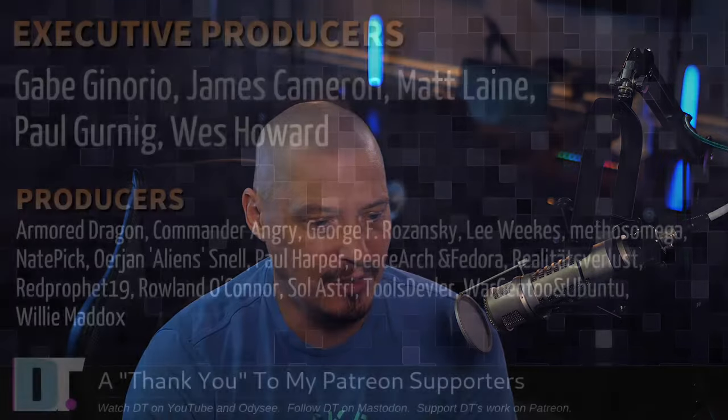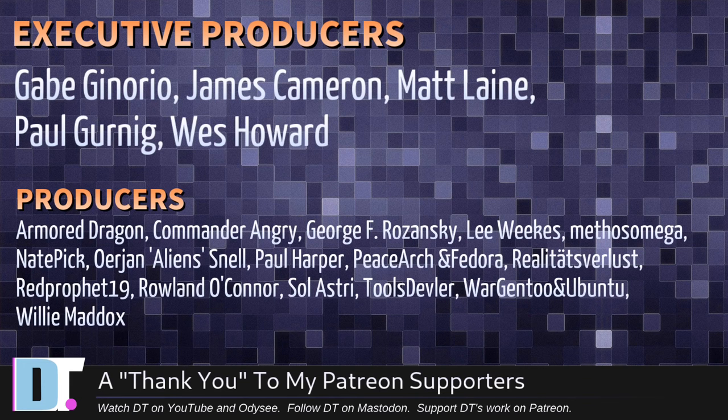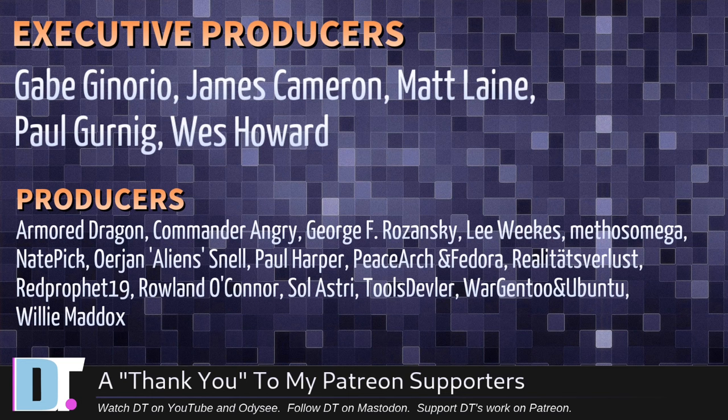Now, before I go, I need to thank a few special people. I need to thank the producers of this episode. Gabe, James, Matt, Paul, Wes, Armor, Dragon, Commander, Angry, George Lee, Mythos, Nate, Erion, Paul, Peace Arch and Vador, Realities for Less, Red, Prophet, Roland, Soul, Astrid, Tools, Devler, Ward, Jindu and Ubuntu, and Willie. These guys, they're my highest-tier patrons over on Patreon.